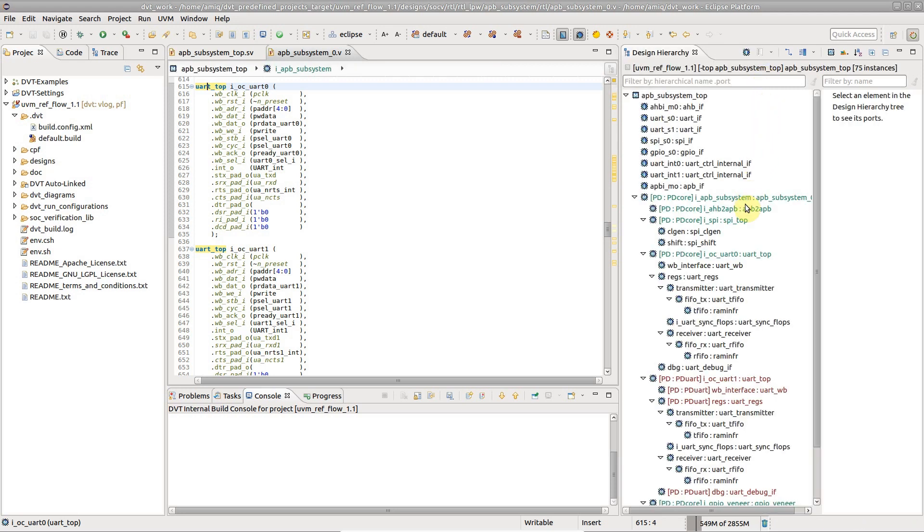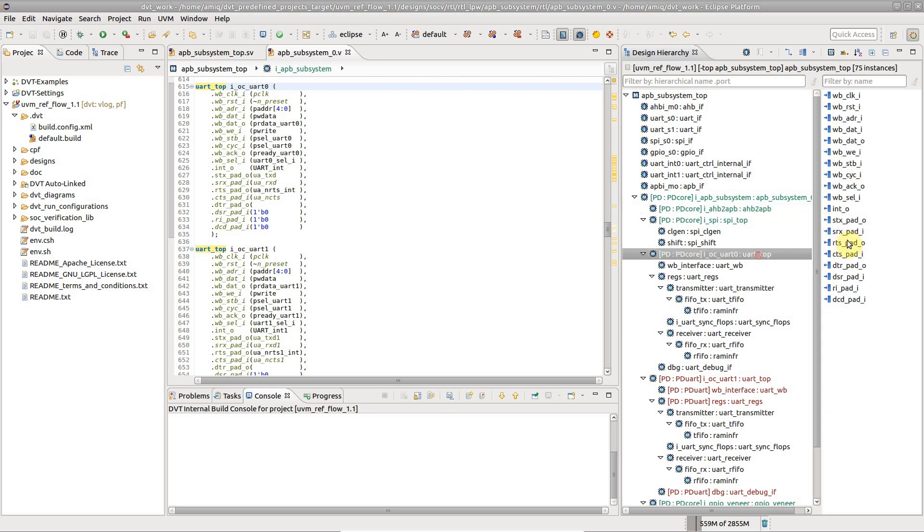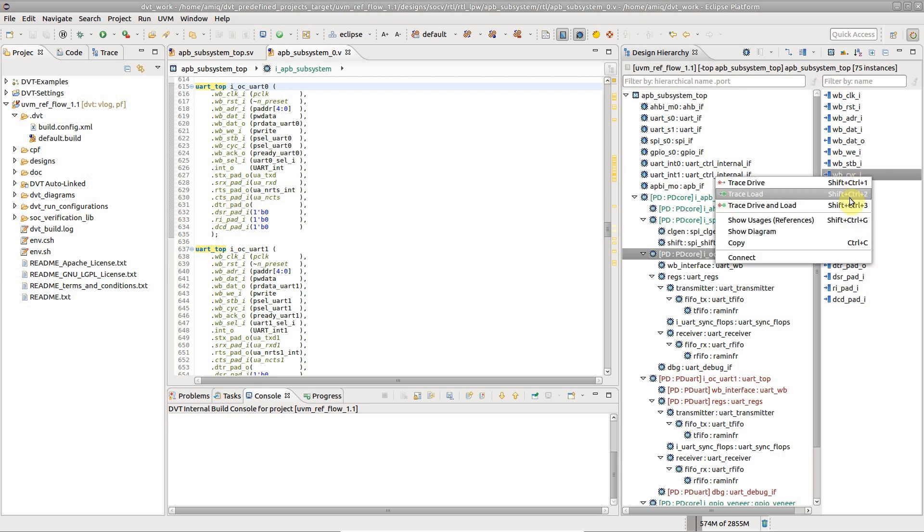In the view, select instances to inspect their ports. You can also trace drive and load of a port.